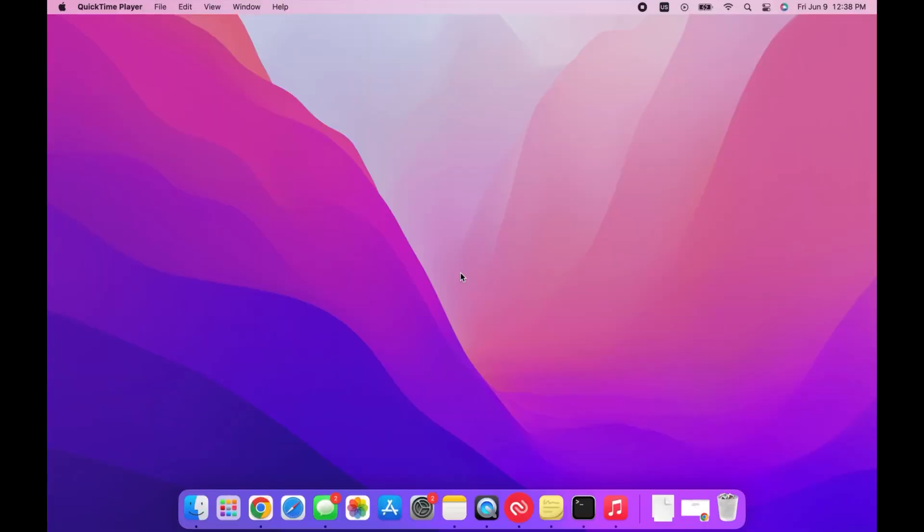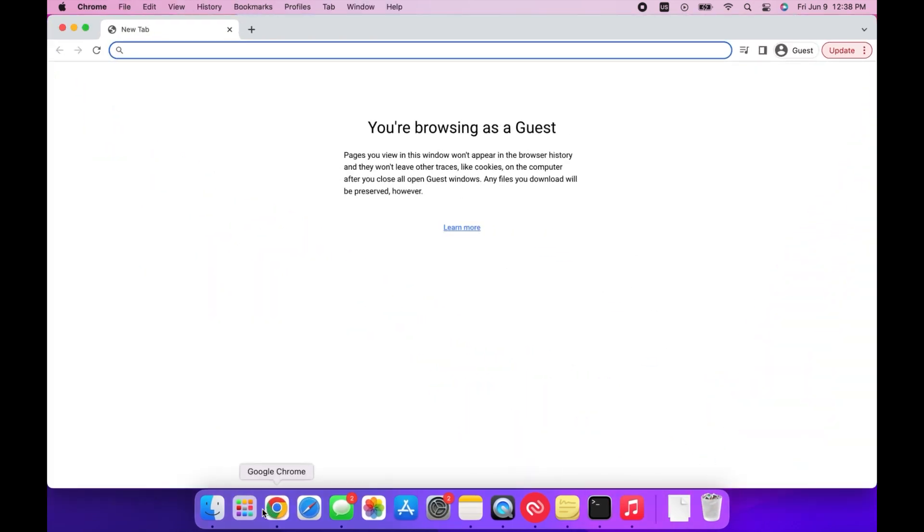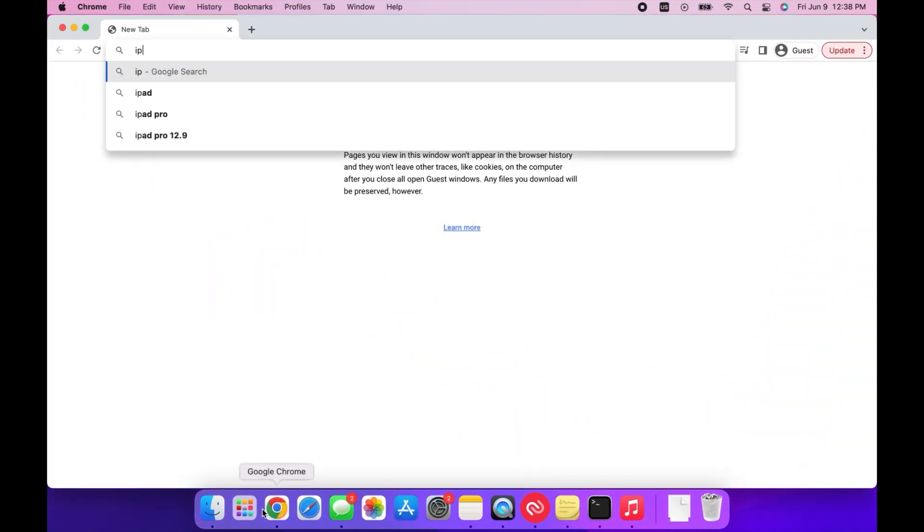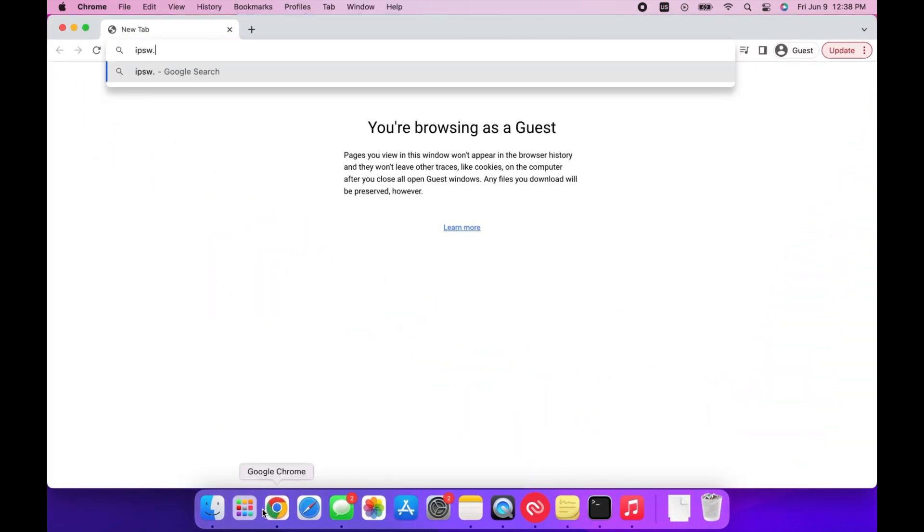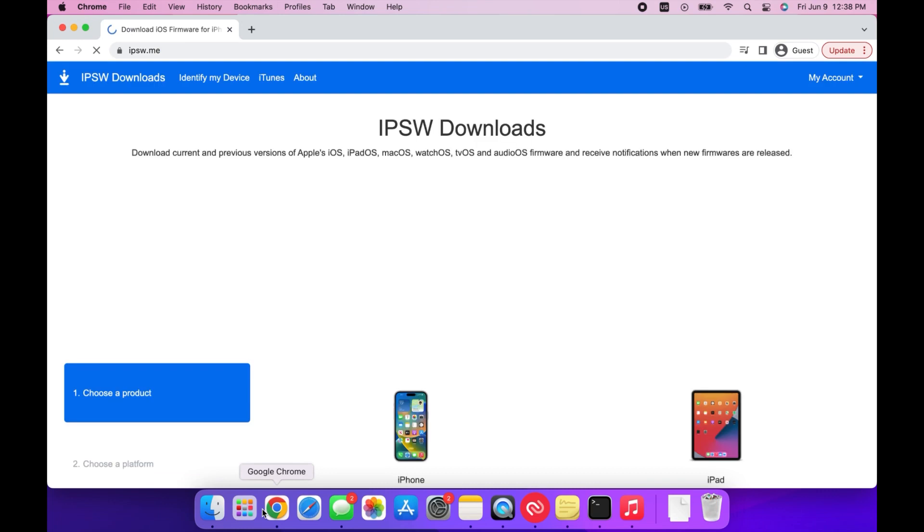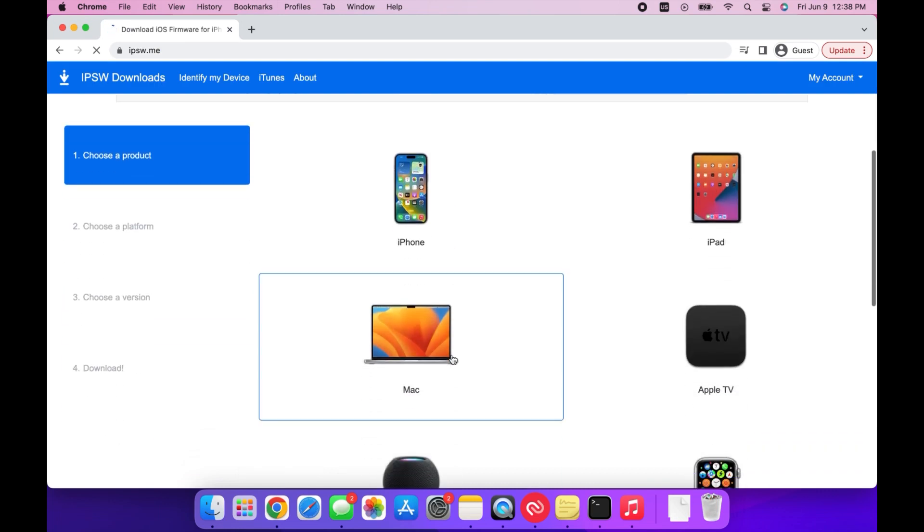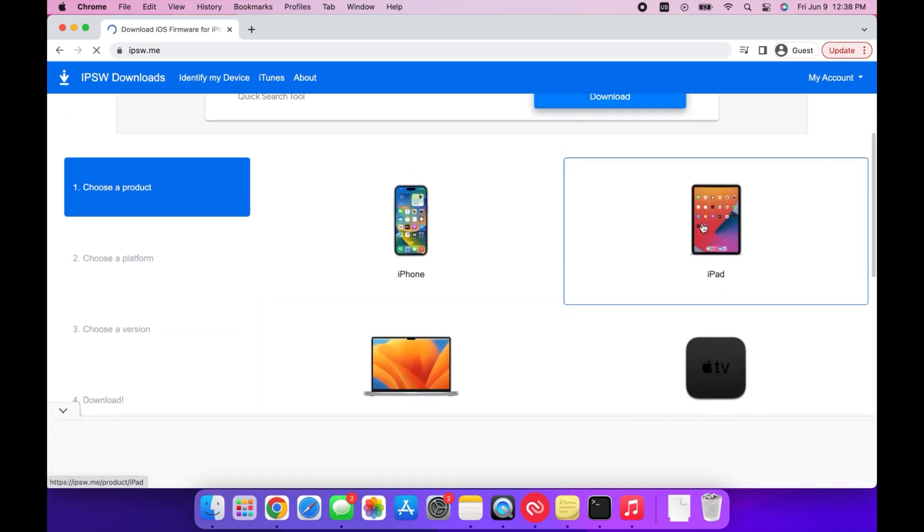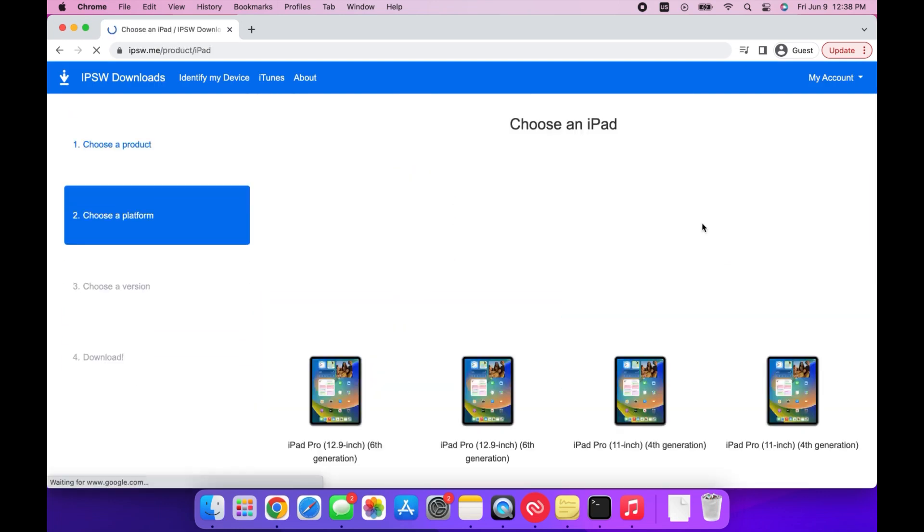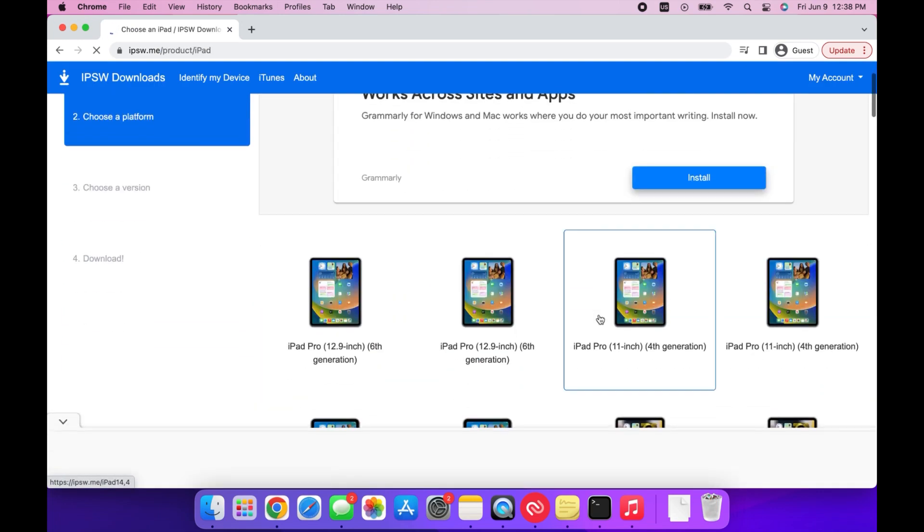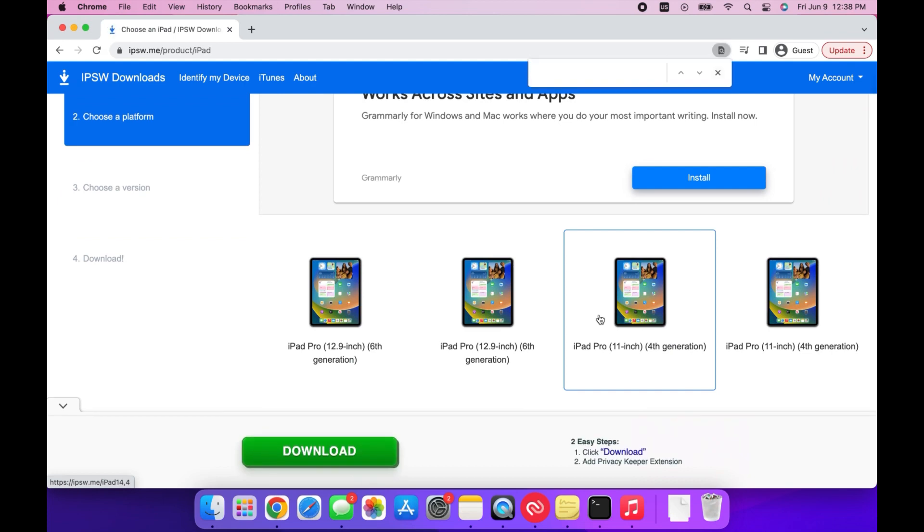Then open any search engine and search for IPSW.me. Select the iPad option and then select the device that you're using.